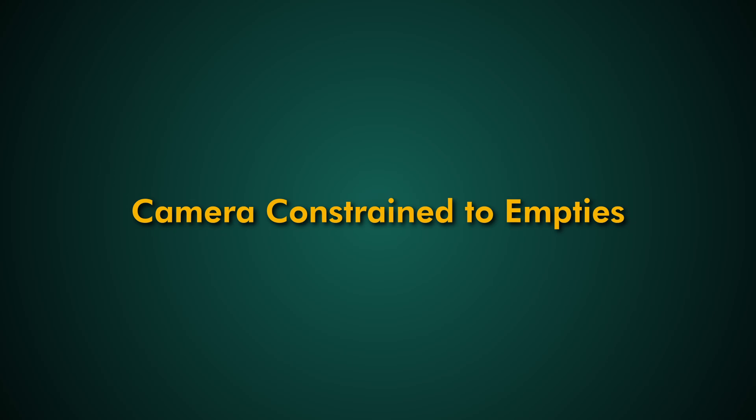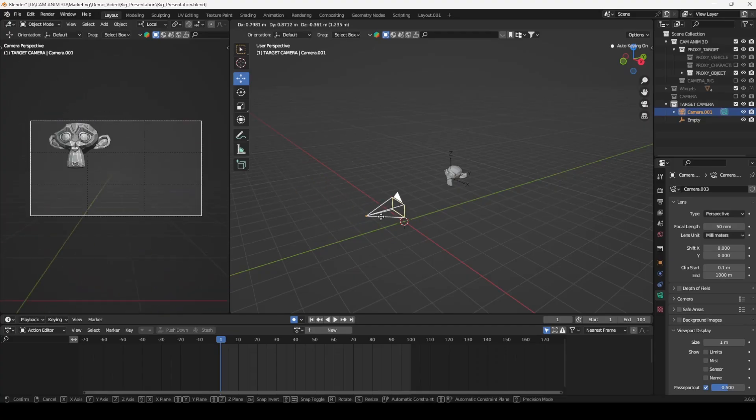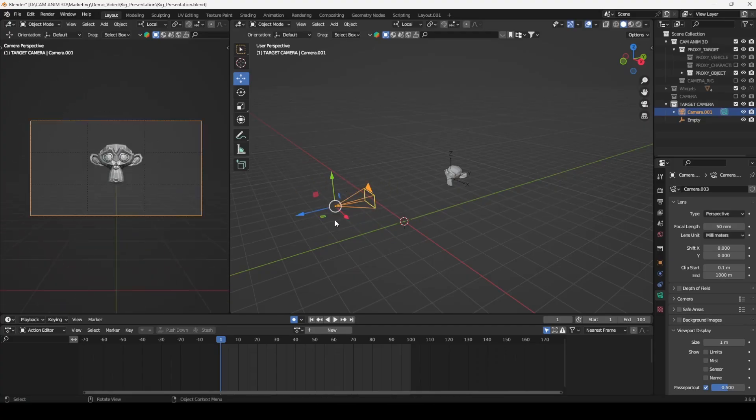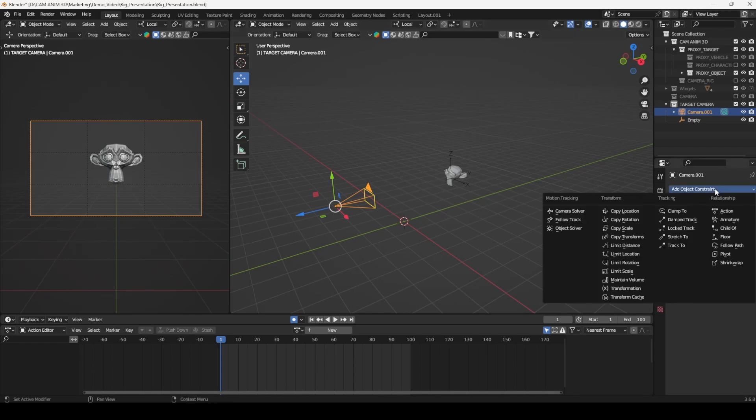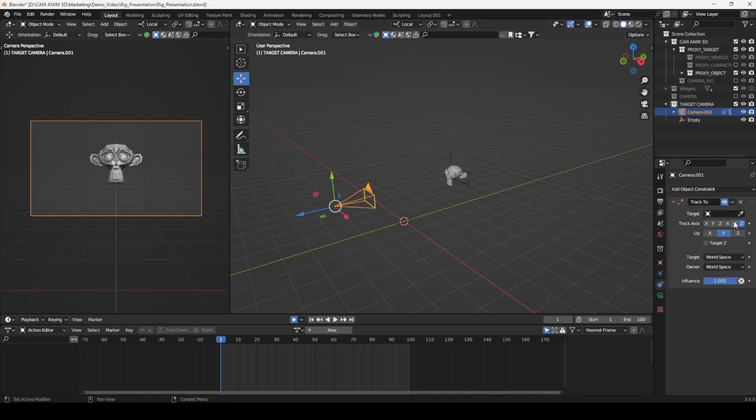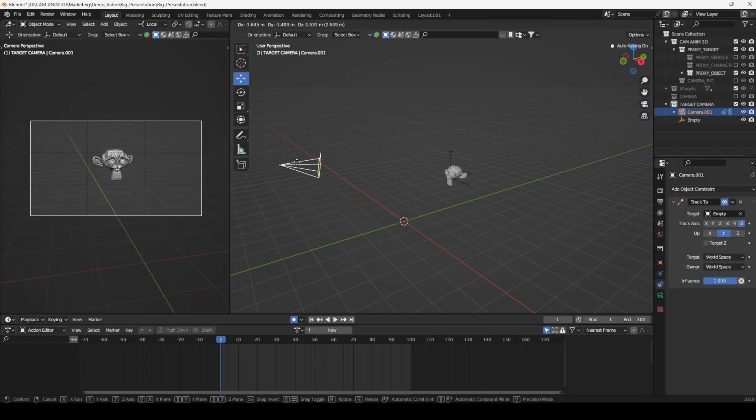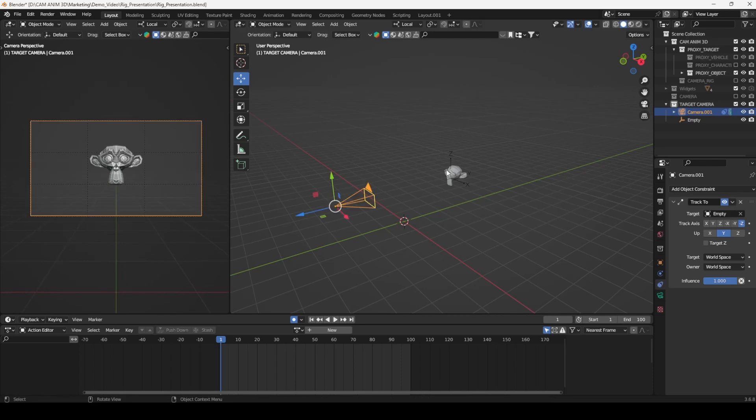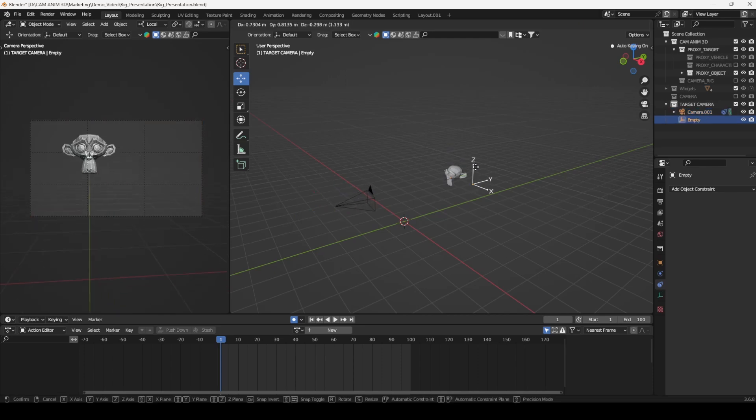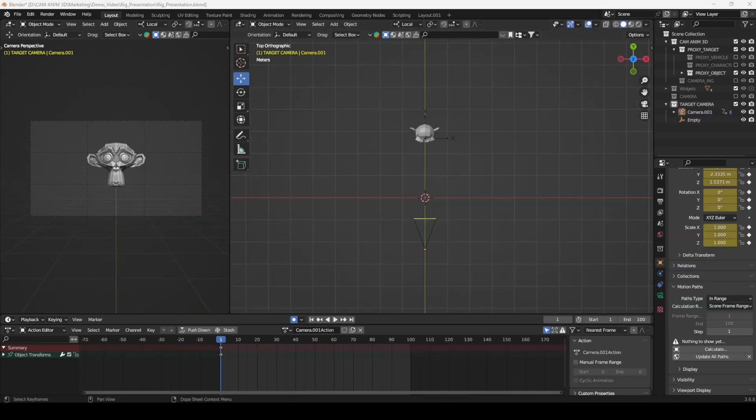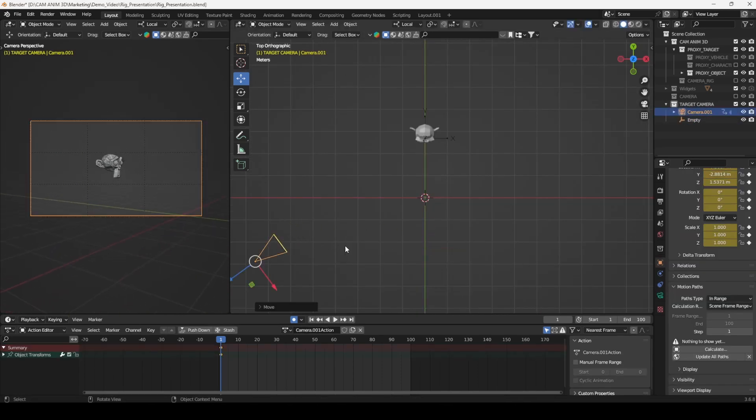Camera constrained to empties. Attaching the camera to an empty and using constraints offers more control than using a standalone camera, making it easier to keep your object centered. However, this method comes with limitations.